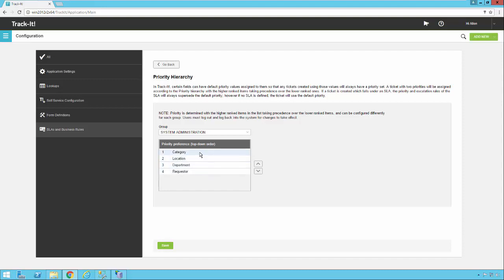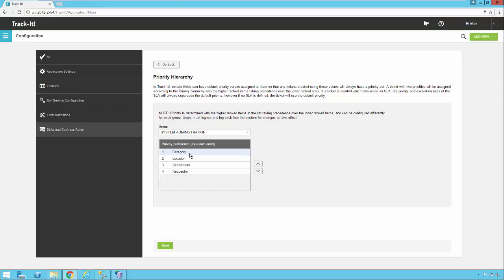The hierarchy shows which one is going to take precedence if there are conflicting priorities applied to a ticket. So if somebody puts in network issues for a category and that's a high priority, and let's say the department, for example, has a low priority as a default. Well, those two things would conflict. So in that particular case, the network issues priority of high would win out because category has a higher priority.